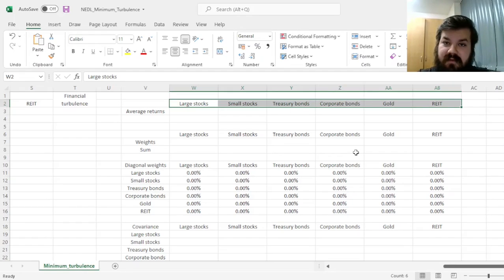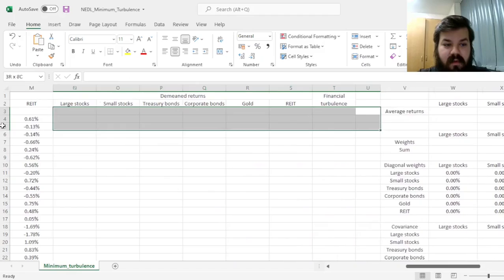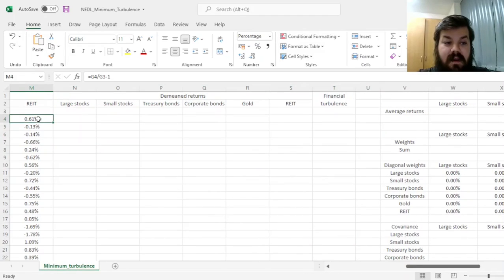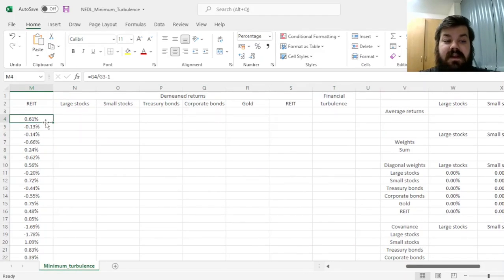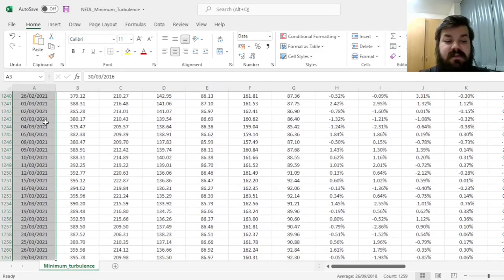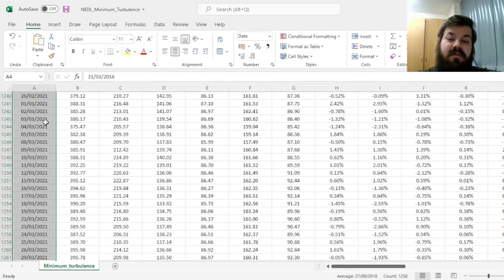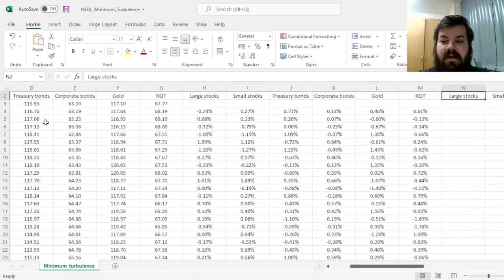Namely, different kinds of stocks, bonds, gold, and real estate. We have got their daily returns already calculated, and we've got five years' worth of data, totaling 1,258 observations for returns.